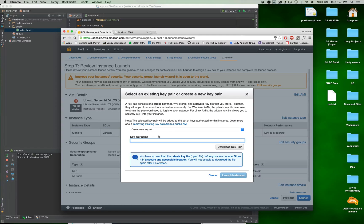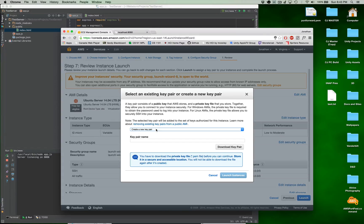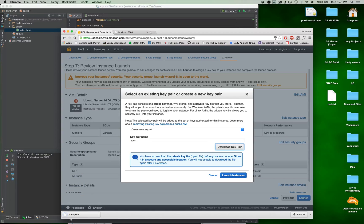Now we're going to create a new key pair. If you don't already have one, that's fine to set up. If you want to use an existing key pair and you already have an Amazon Web Services account, that's fine too. But we'll do create a new key pair. The key pair name is going to be 'port' — doesn't matter what the name is. And then we're going to download the key pair, and we need to know where that is for later.